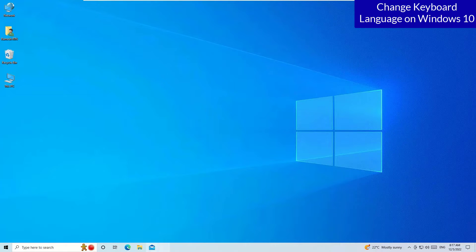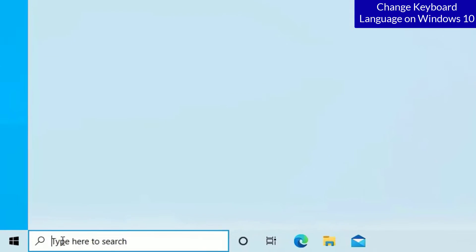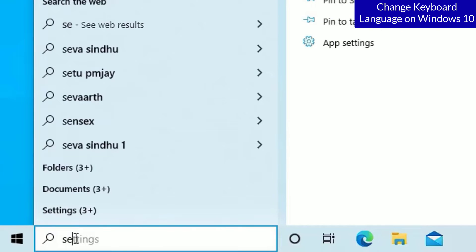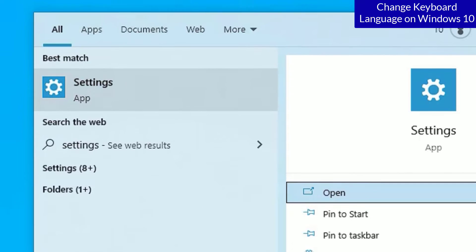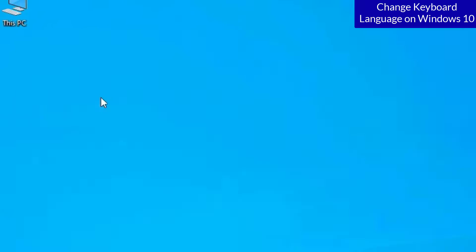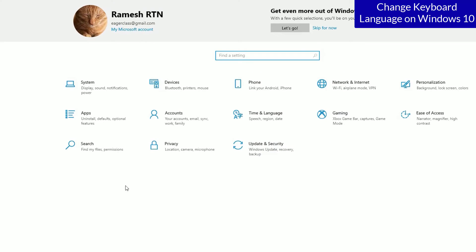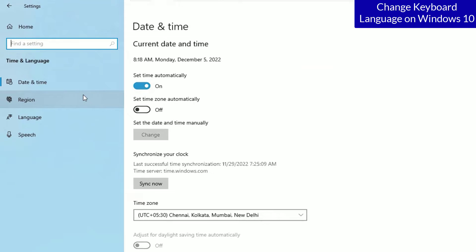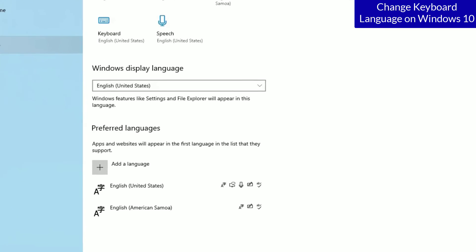First step, we have to visit the settings tab. To open that, go to the Windows search bar and search for settings. Open the settings and find Time and Language, click on that, and if you go to the left sidebar there you will find Language, click on that.